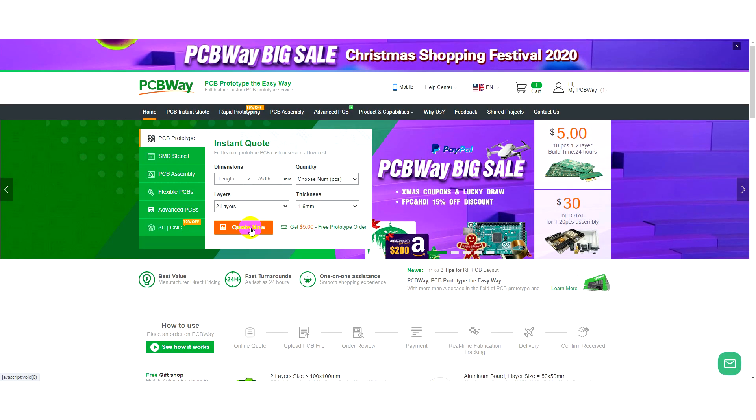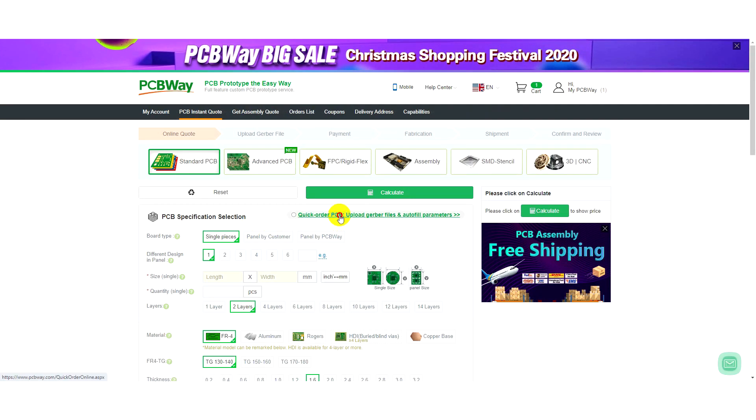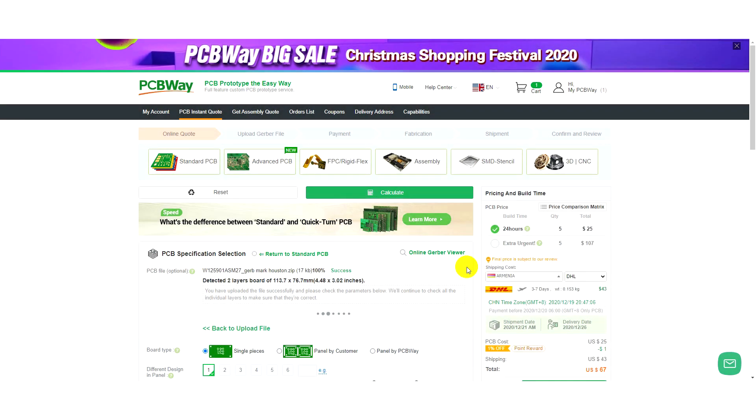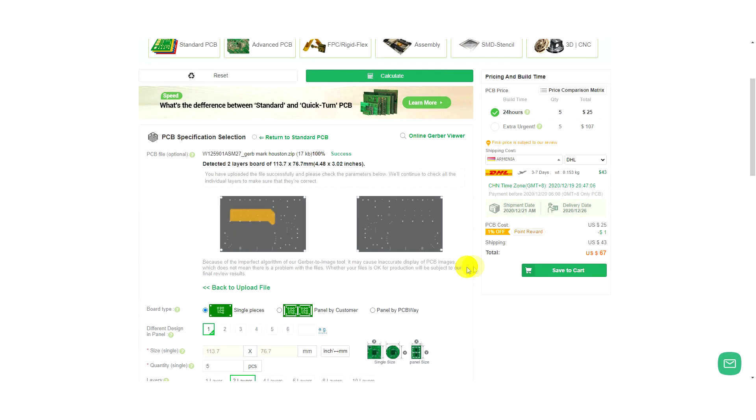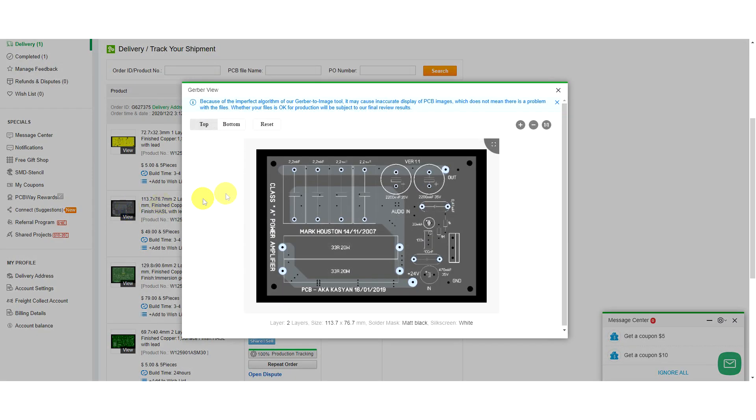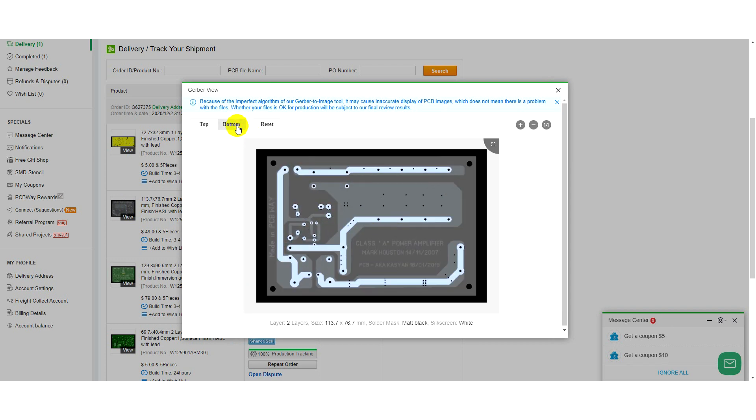Just download the source Gerber files from the company's website, select the options you need, pay for the order, and soon your boards will be ready.